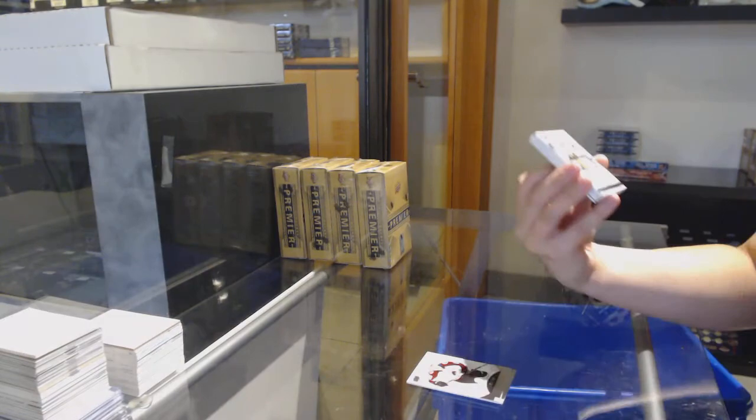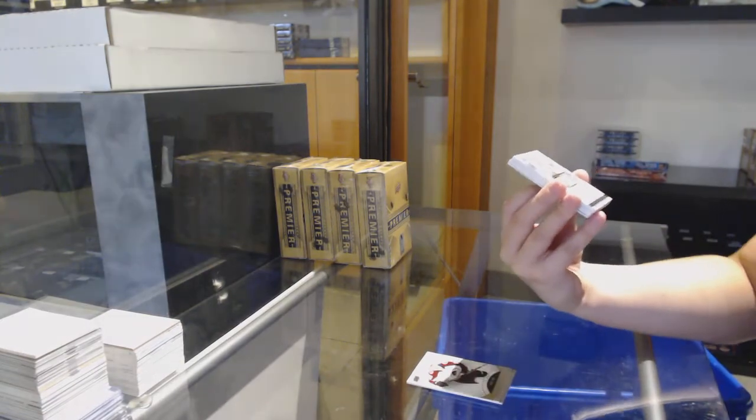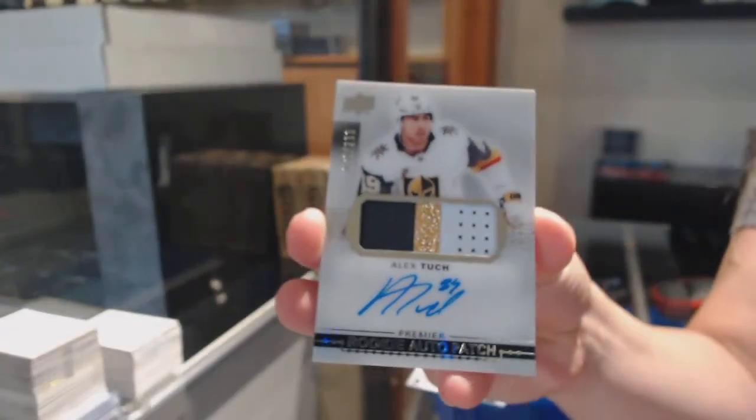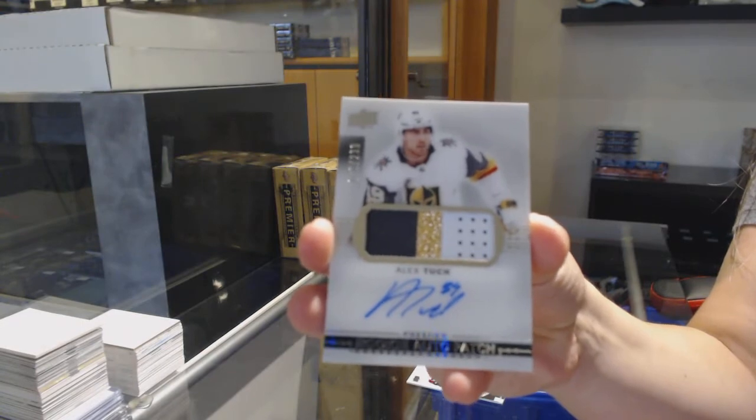Rookie Patch Auto, number 299 for the Vegas Golden Knights, Alex Tuck.